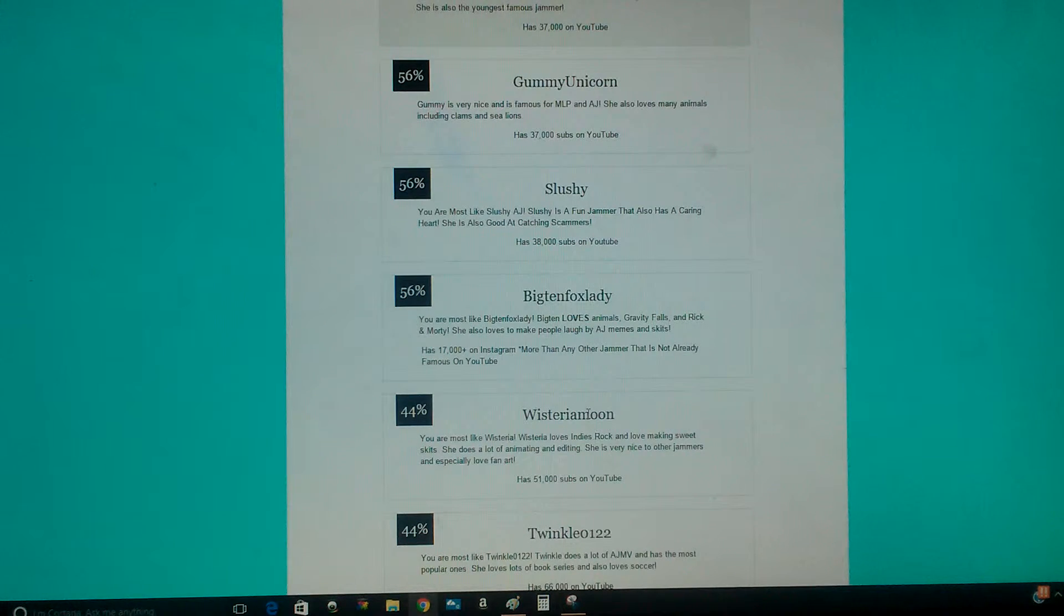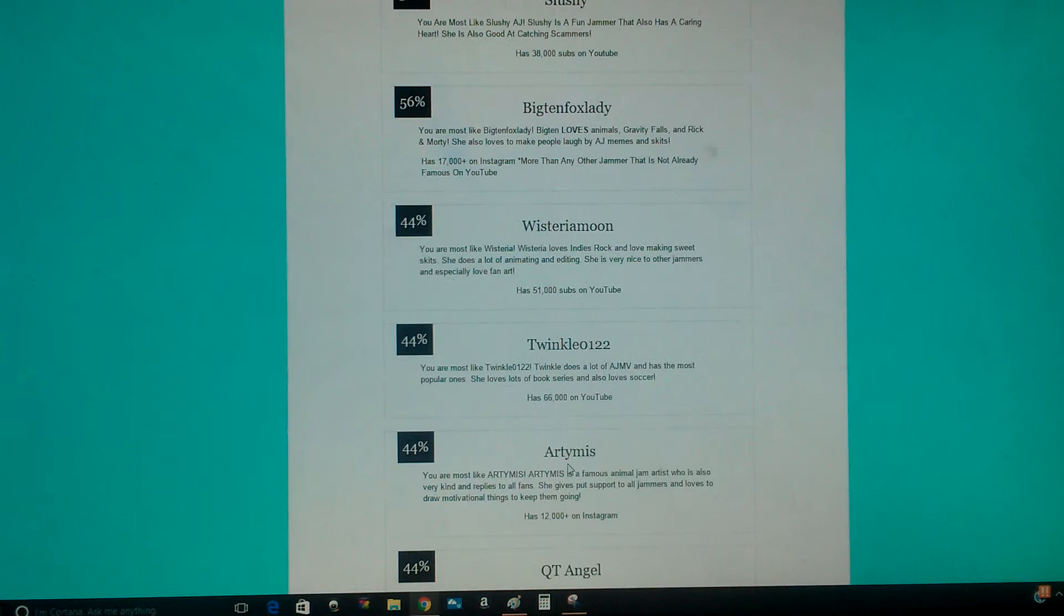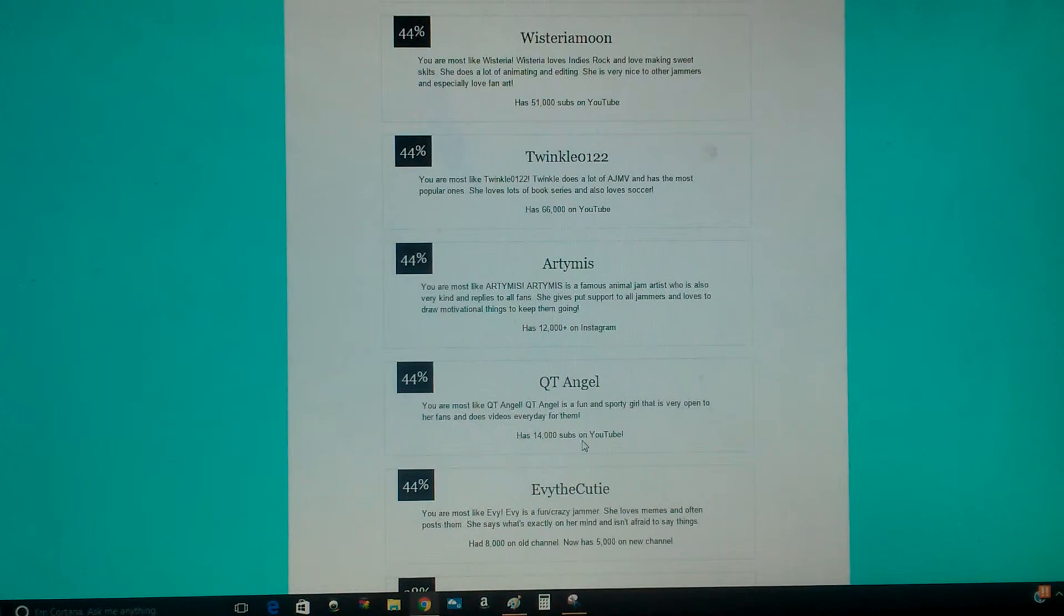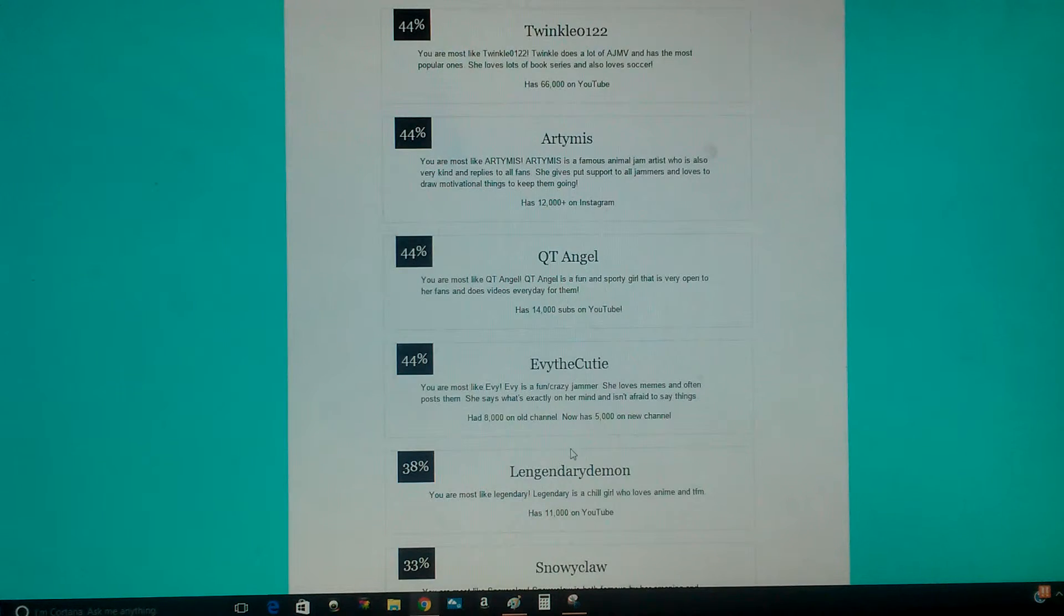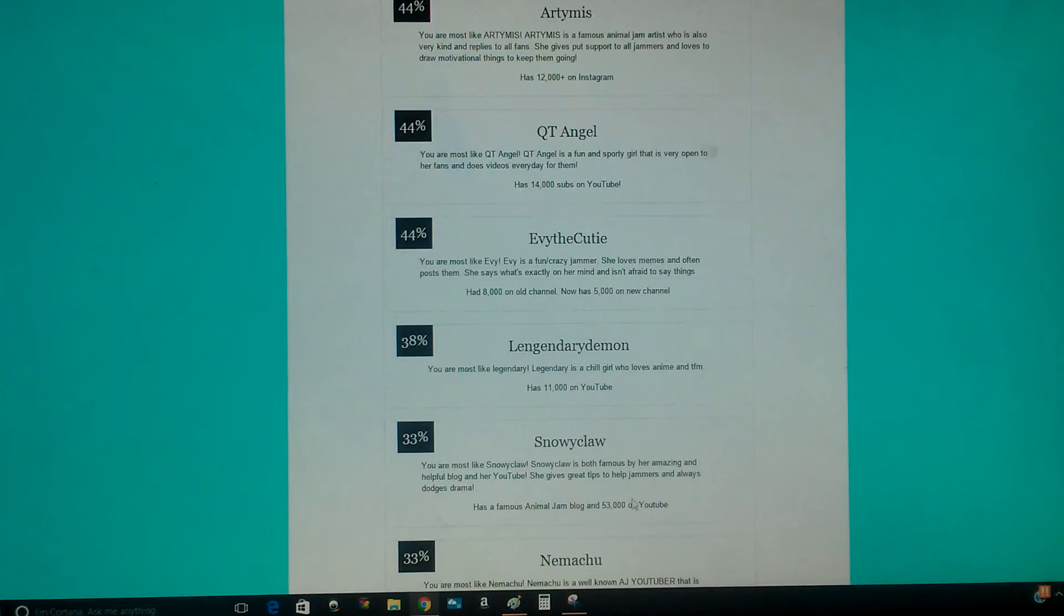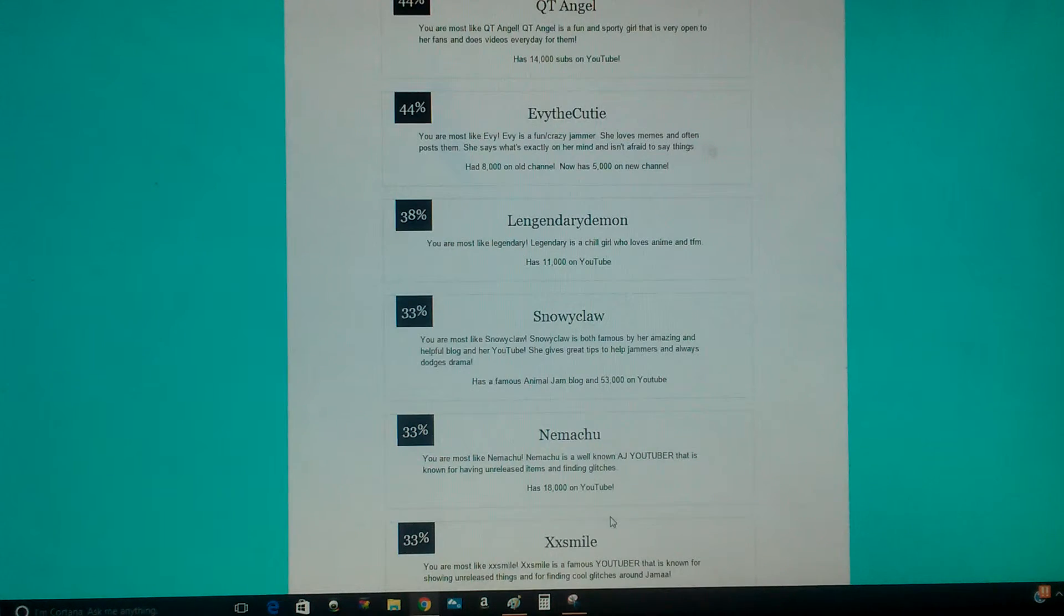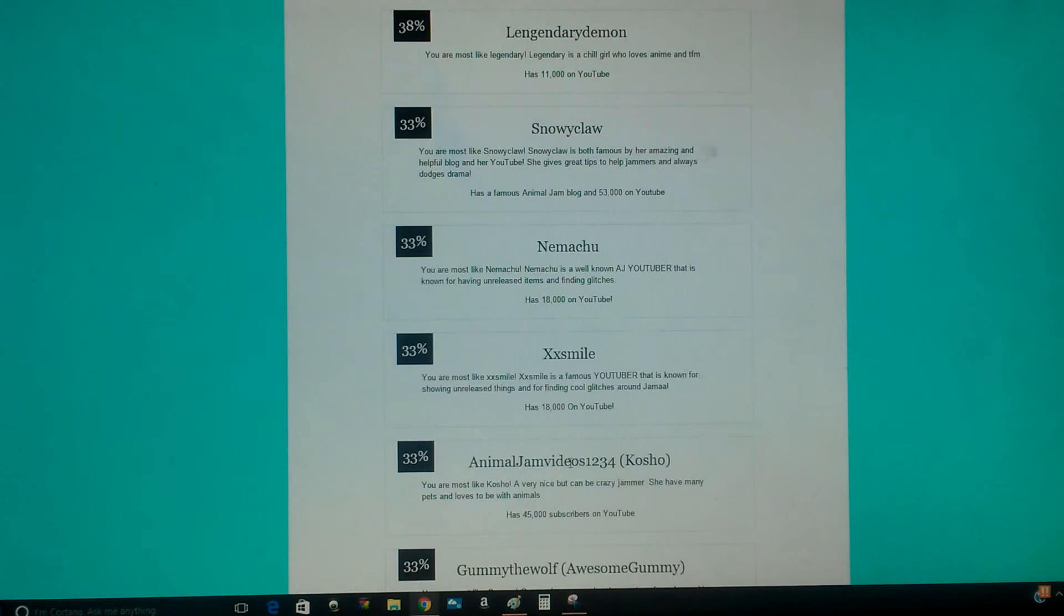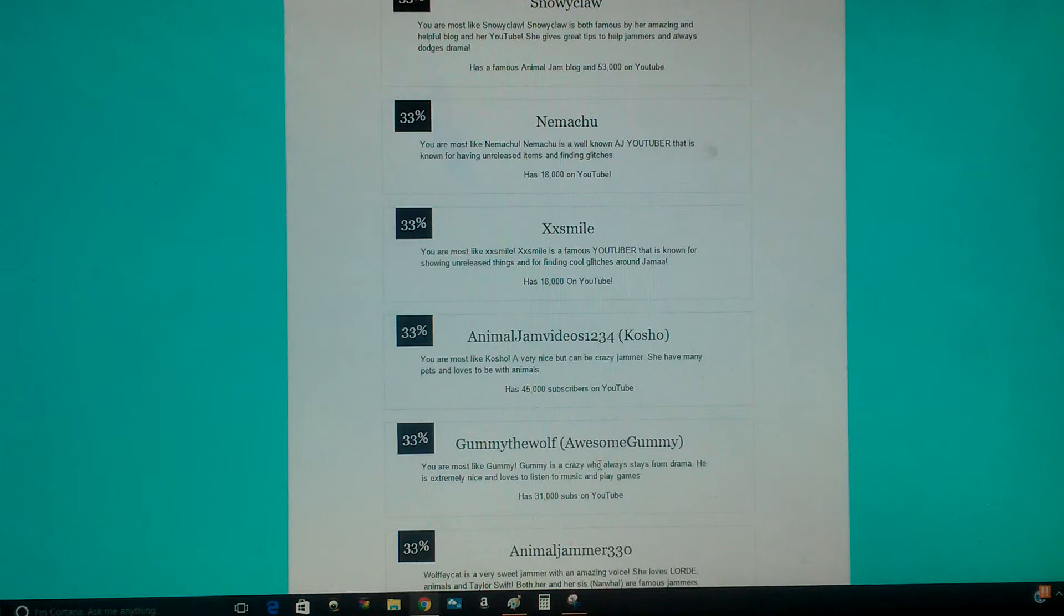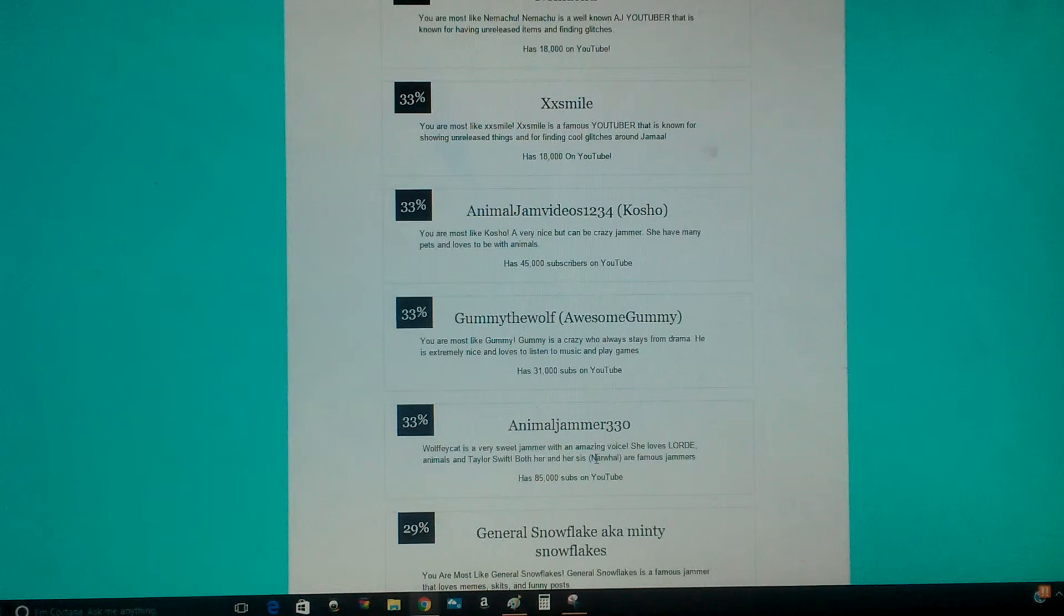Wisteria Moon, Twinkle 0122, Artymis, Cutie Angel, Evie the Cutie, Legendary Dragon, Snowy Claw, Nemo 2XX Smile, Animal Jam 1, 2, 3, 4, Kosho, Gummy the Wolf. Hey!